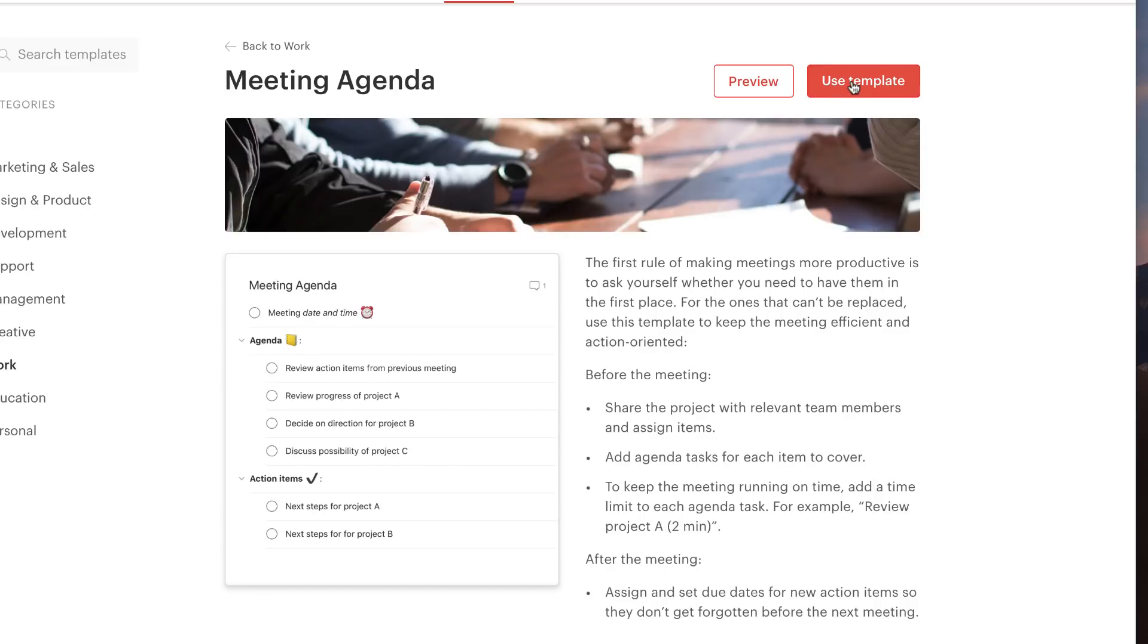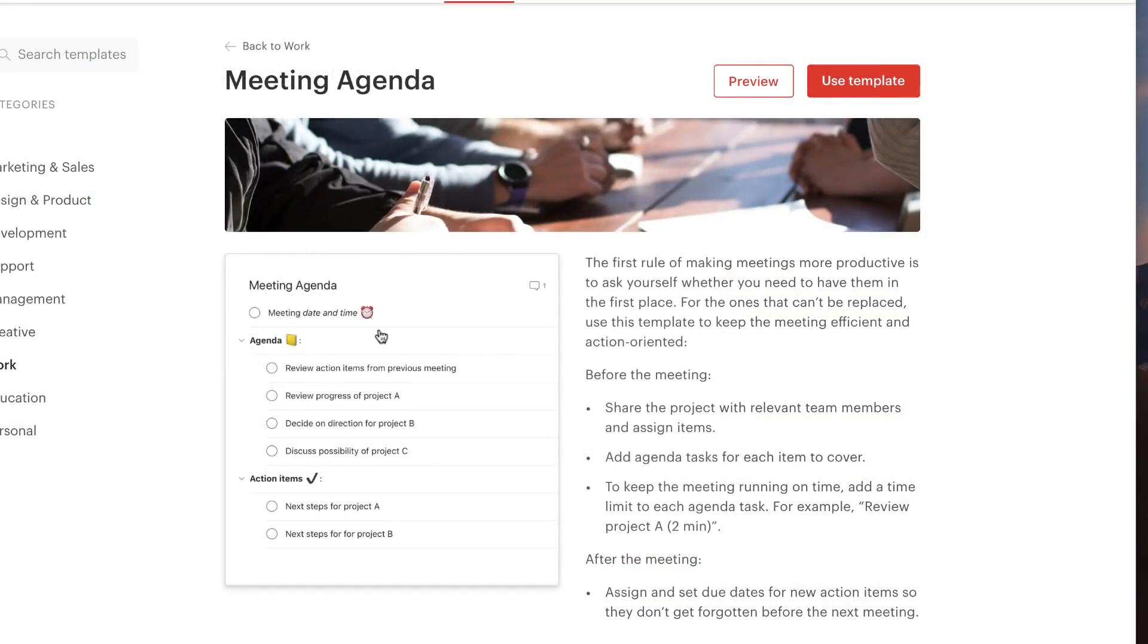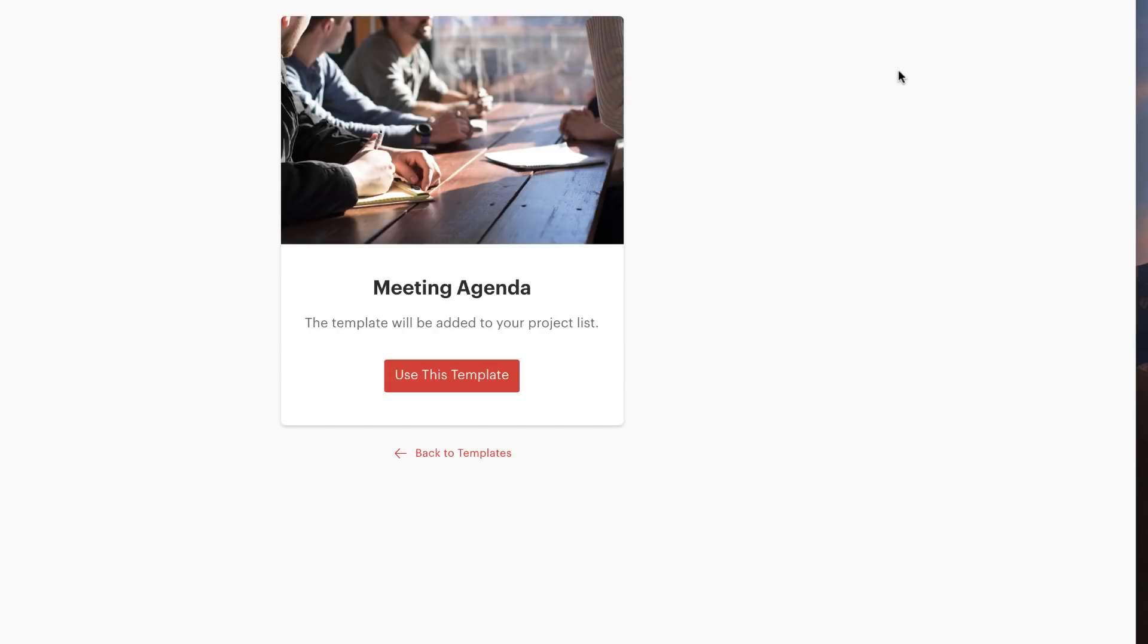You can preview it before and actually see, okay, what's all this about and how is it structured. You can easily do that, but use template is how to get it over to your account. Once you hit use template...